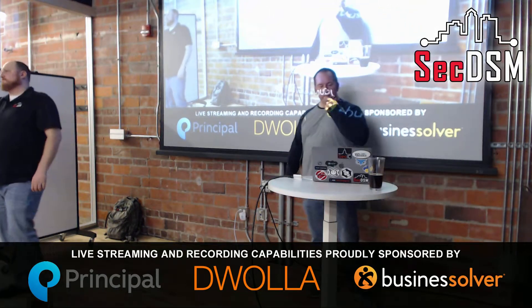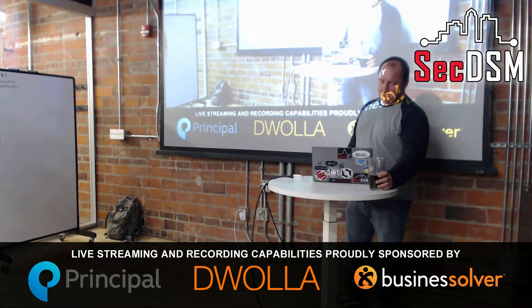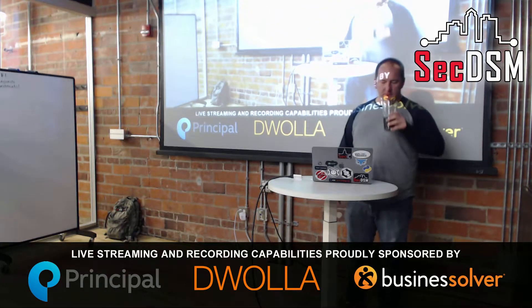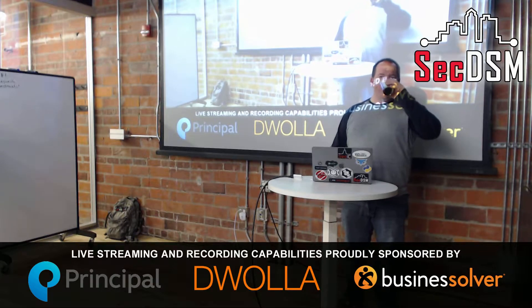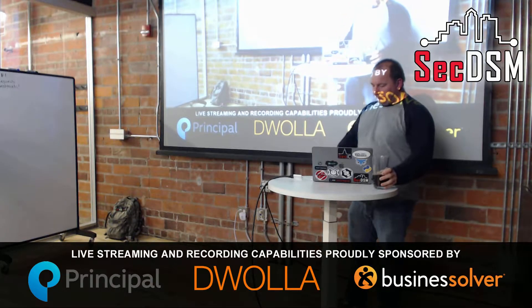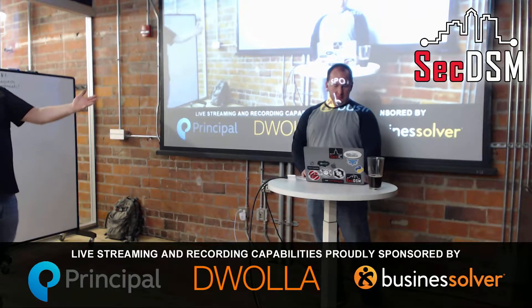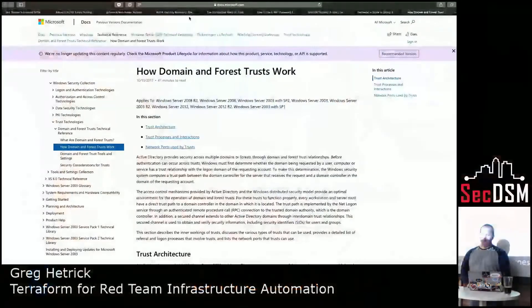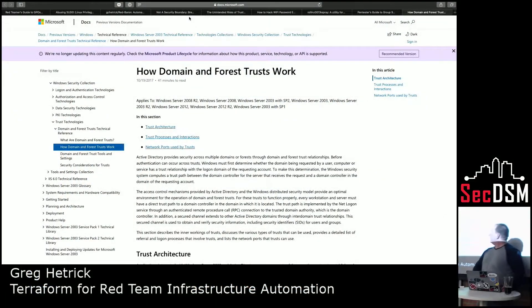We're going to jump into our first presentation this evening by Greg Hedrick, and he's going to talk about red team infrastructure using Terraform. Thank you. As I mentioned, my name is Greg Hedrick.